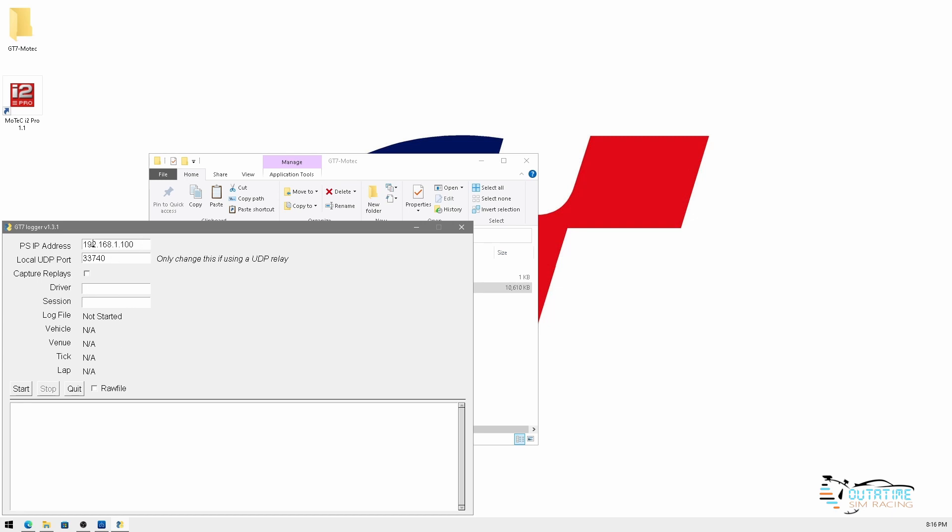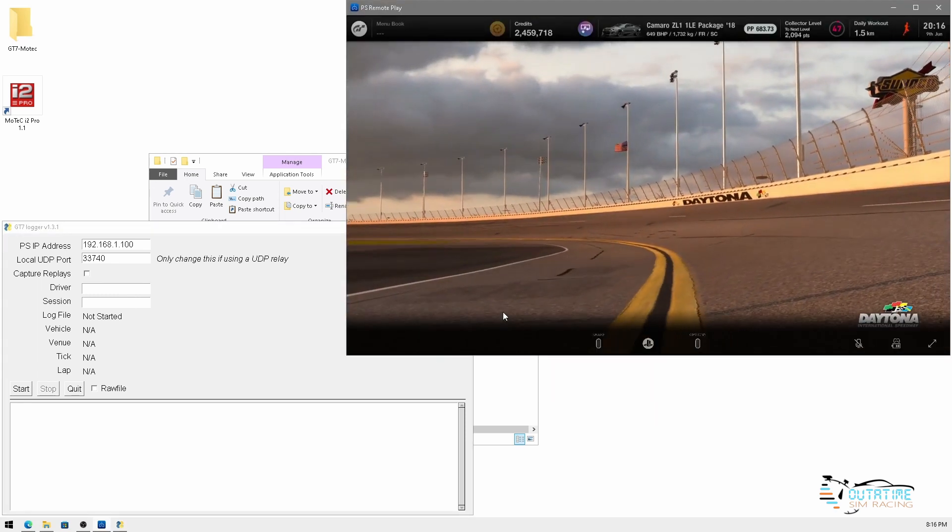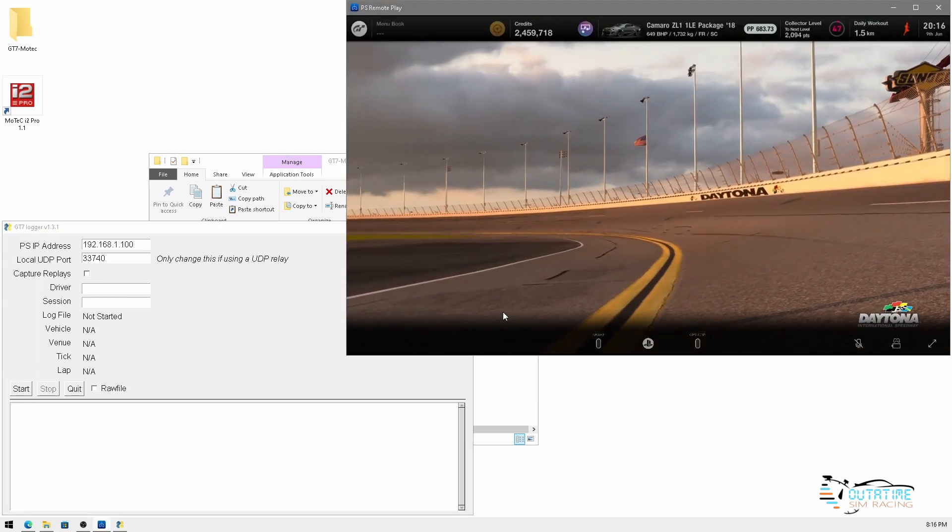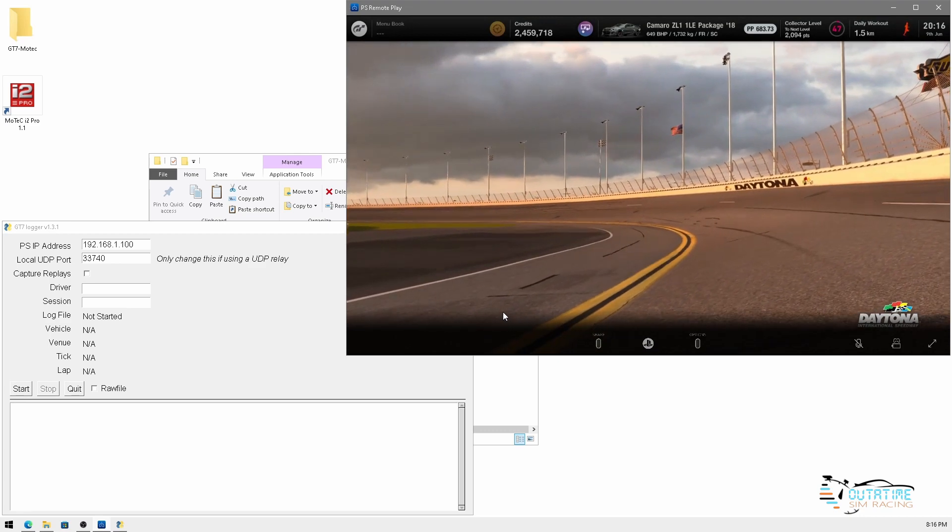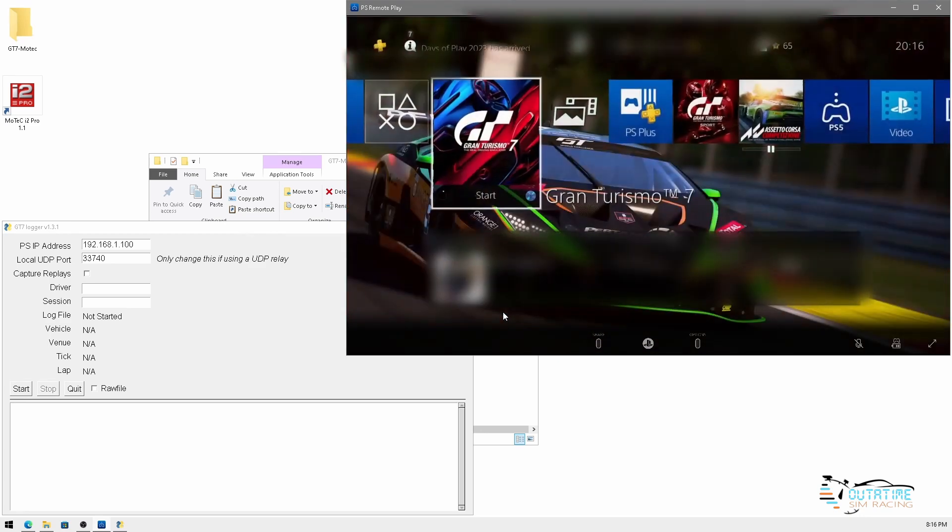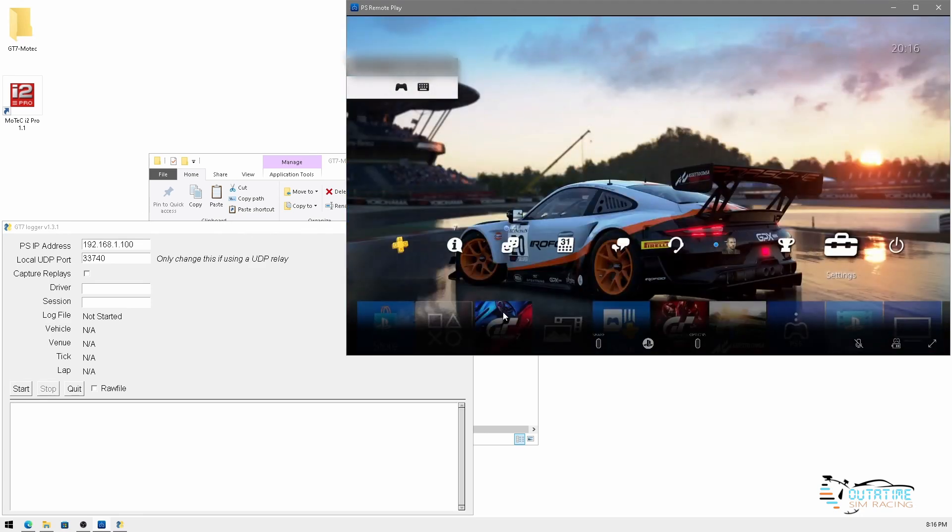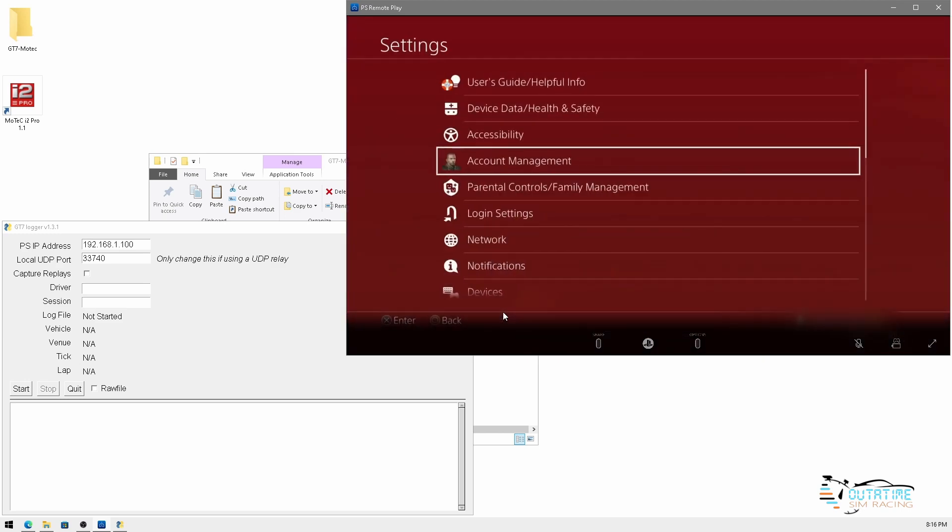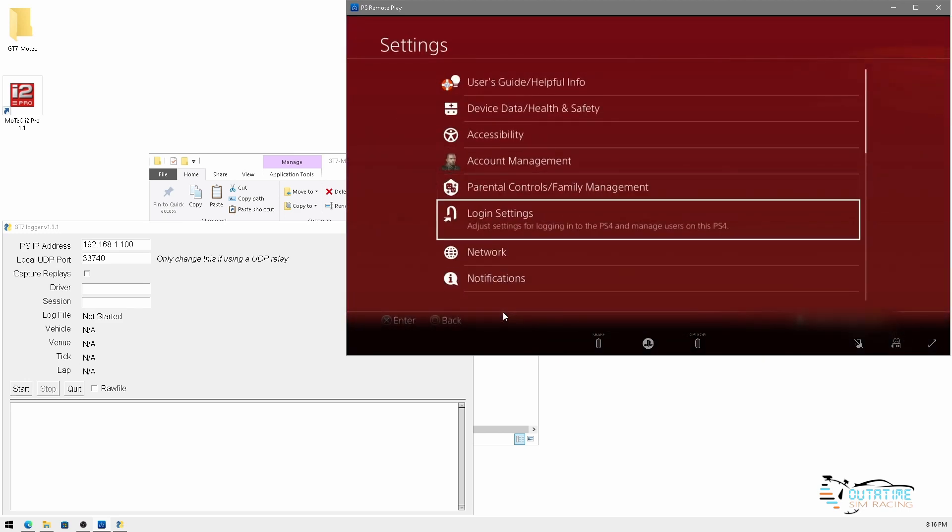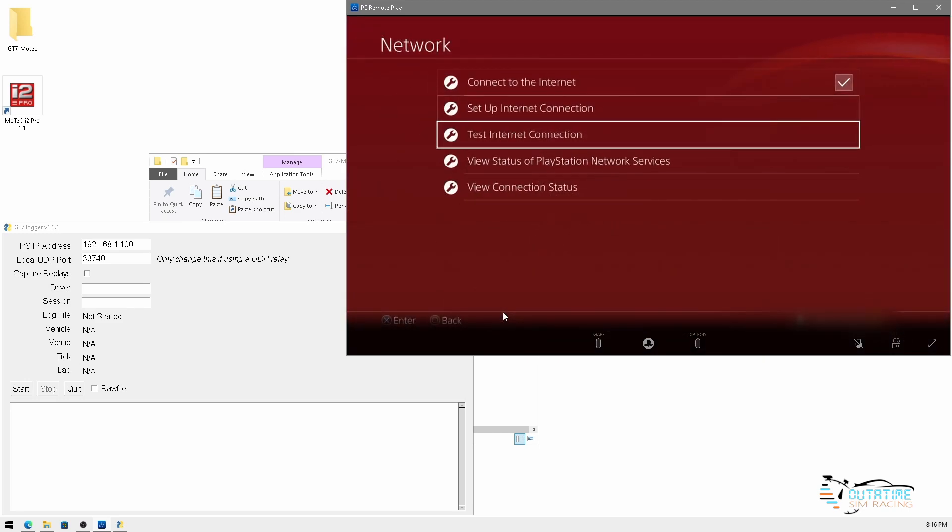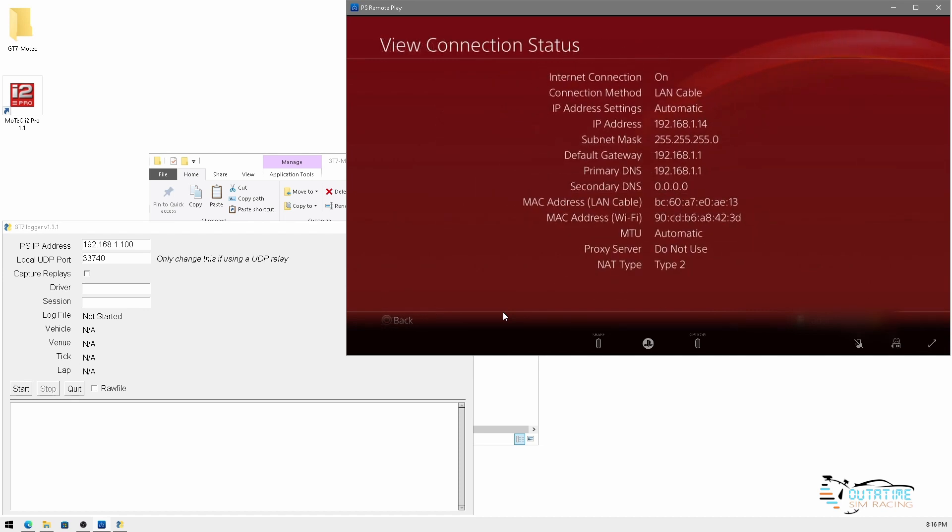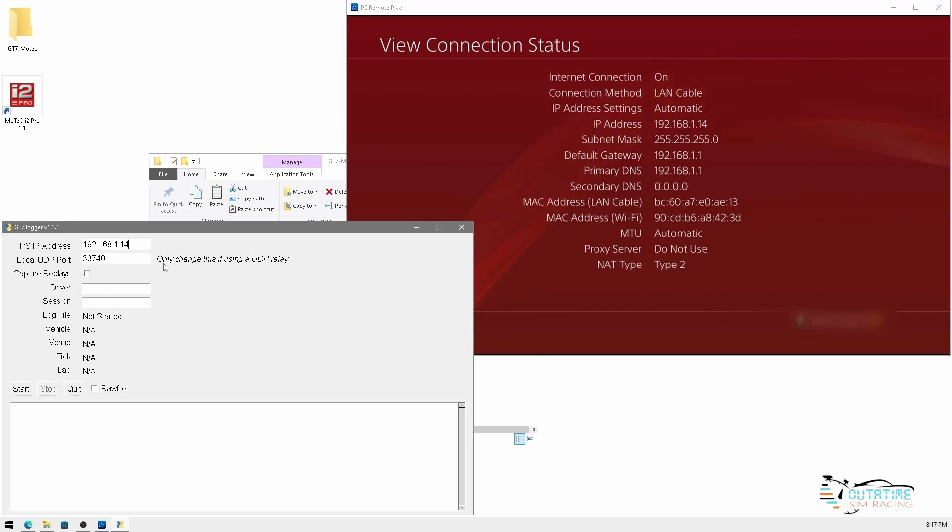So what we're going to do guys is we're going to go and grab the IP address of our PlayStation so that we can actually use the software. So I've got my PlayStation here, we've got it all set up. Things that we need to do is we need to go up to settings, go to network and view connection status. So you can see here my IP address and this is what we're going to put in here in the software and that's pretty much the software done.